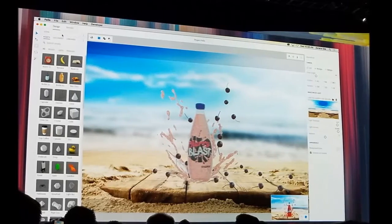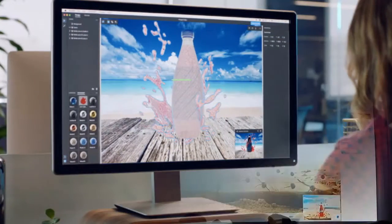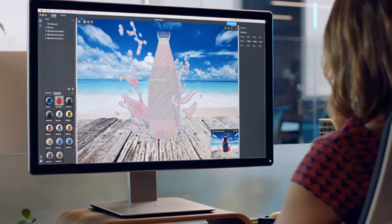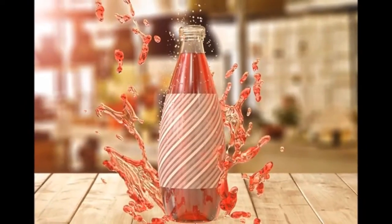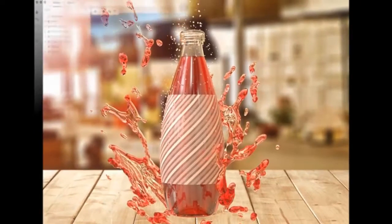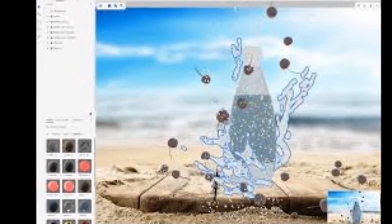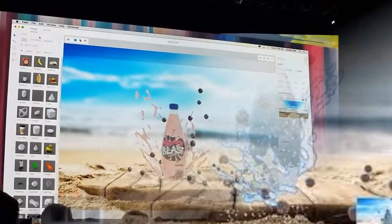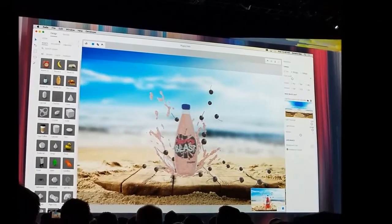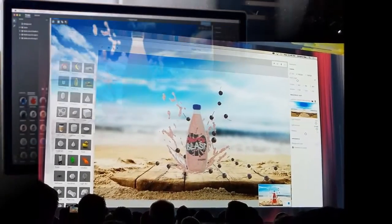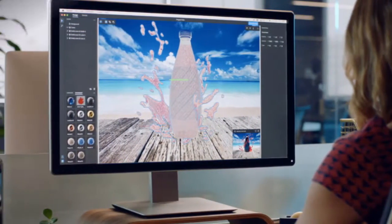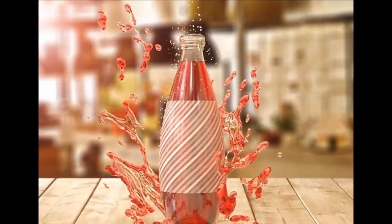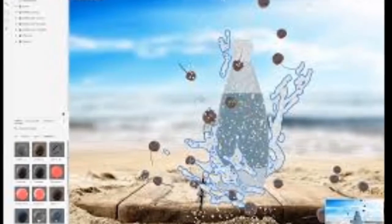Adobe Launches Project Felix 3D Design Tool. At the Adobe Max 2016 keynote, the company had several announcements about the future of Creative Cloud. It announced updates to Photoshop and Dreamweaver CC, besides bringing its Photoshop Fix, Photoshop Sketch, and Comp CC apps to Android. These three apps were already available on iOS but also received updates, while the Photoshop Mix and Illustrator Draw apps received updates on both Android and iOS.